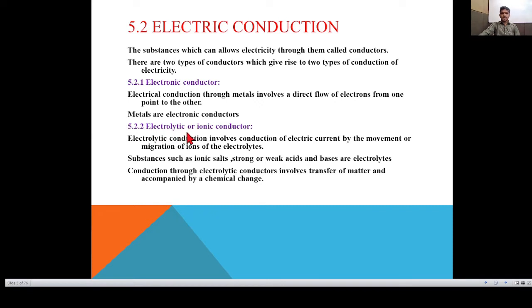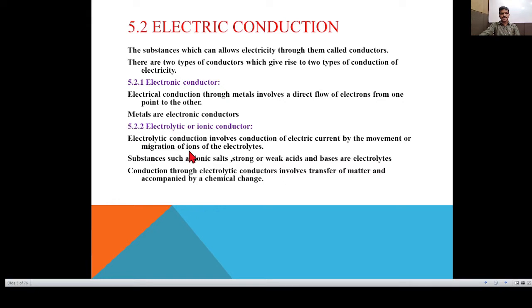The second type is the Electrolytic Conductor, also called Ionic Conductor. Electrolytic conduction involves the conduction of electric current by the movement or migration of ions of the electrolyte. Substances such as ionic salts, strong or weak acids and bases are electrolytes. Conduction through electrolytic conductors involves the transfer of matter and is accompanied by a chemical change.